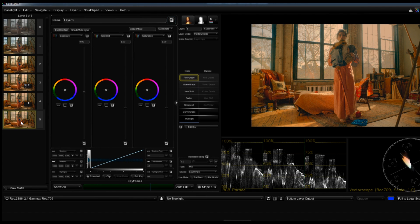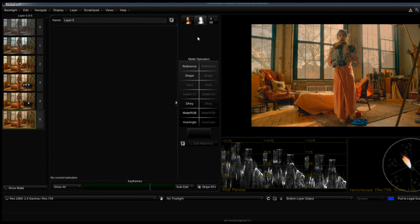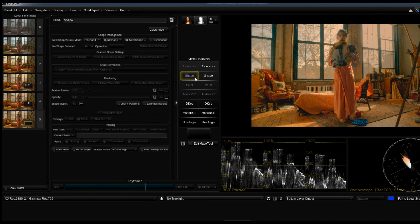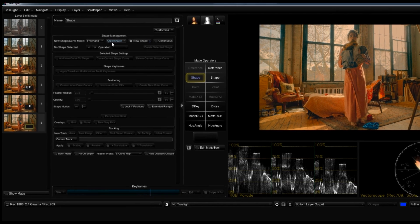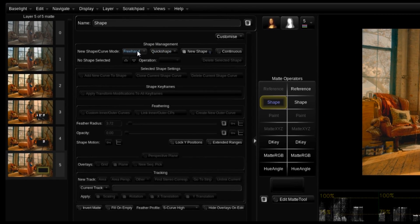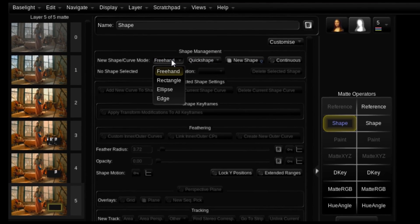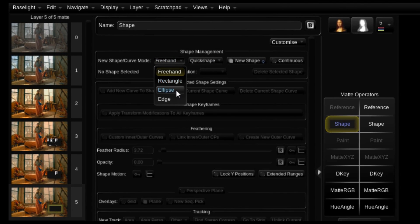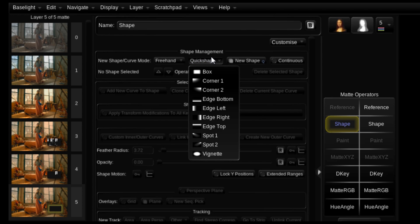So I'm going to add another layer, go back to my matte tools, go to shape. Now I'm going to take advantage of these quick shapes. So this freehand here, this rectangle, ellipse, and edge, that's just the way to start. And then there's quick shapes that come with the program that have box,